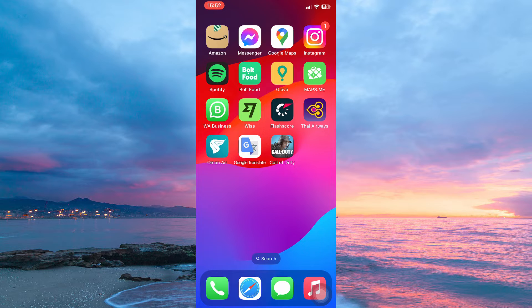Before we start, you need to make sure that your maps.me app is up to date. Android users can update the app in their Play Store while iOS users can update the app in their App Store.